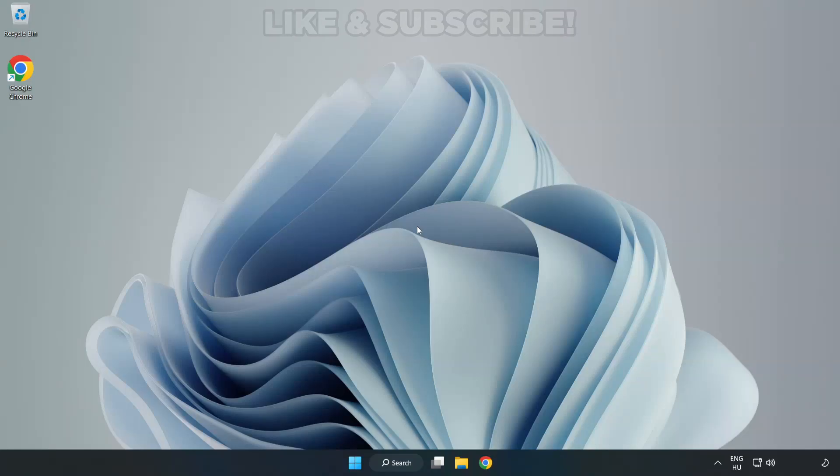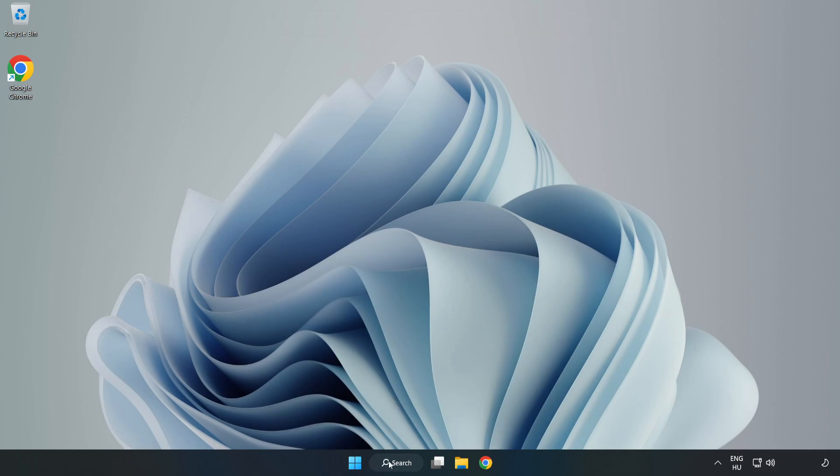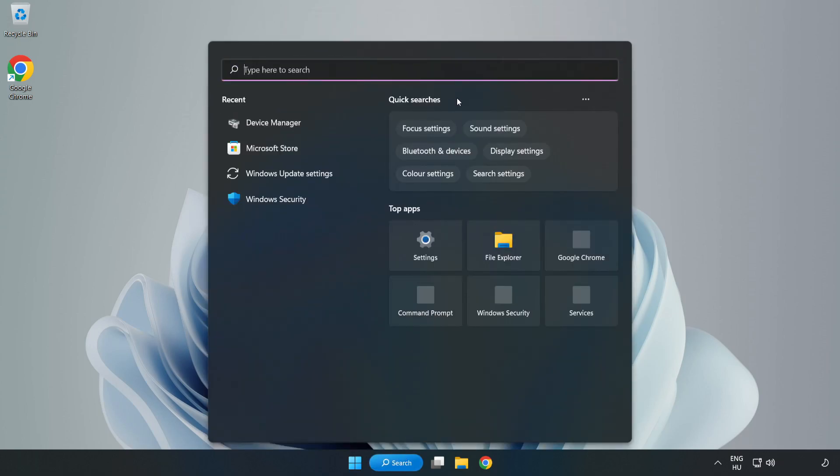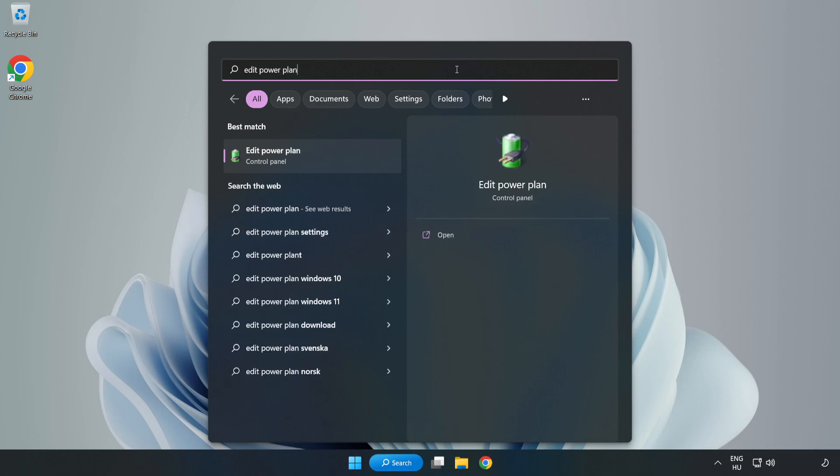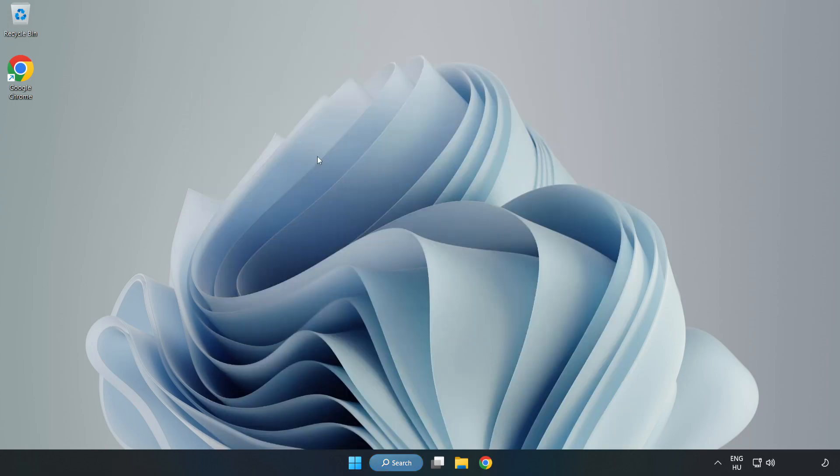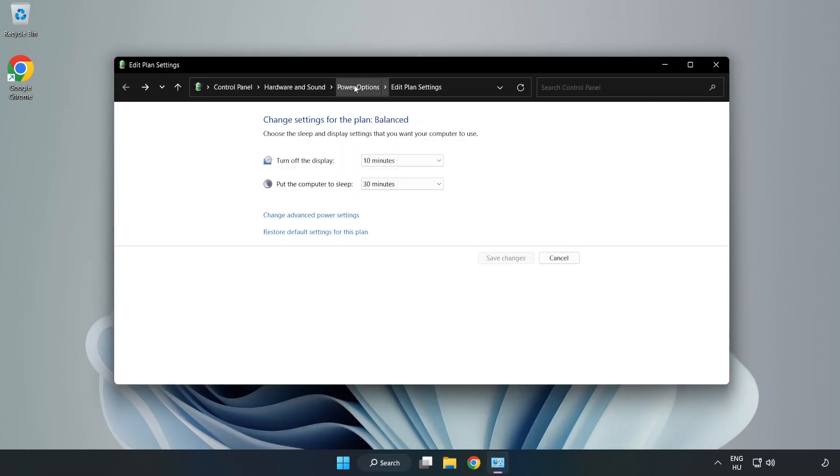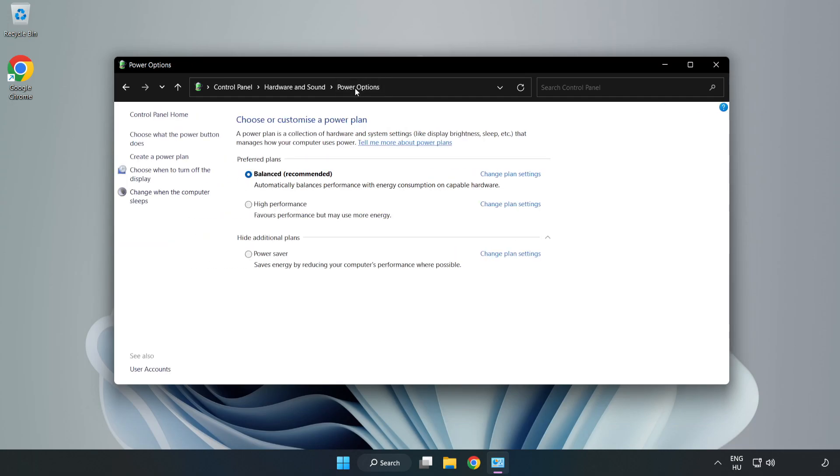Welcome to this video. I'm going to show how to fix low FPS drops. First, click the search bar and type 'edit power plan'. Click 'Edit power plan', then click 'Power options' and select 'High performance'.